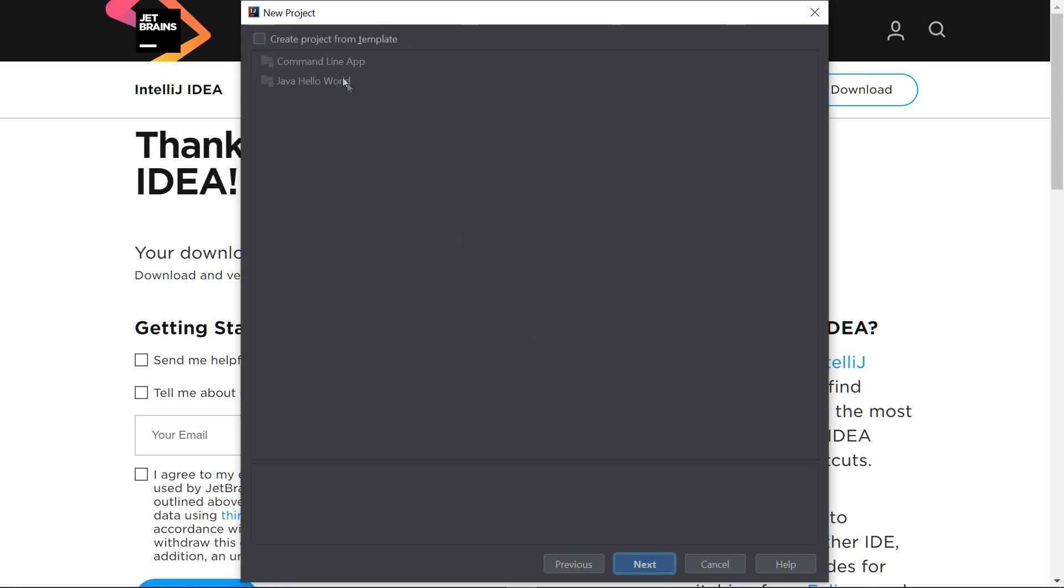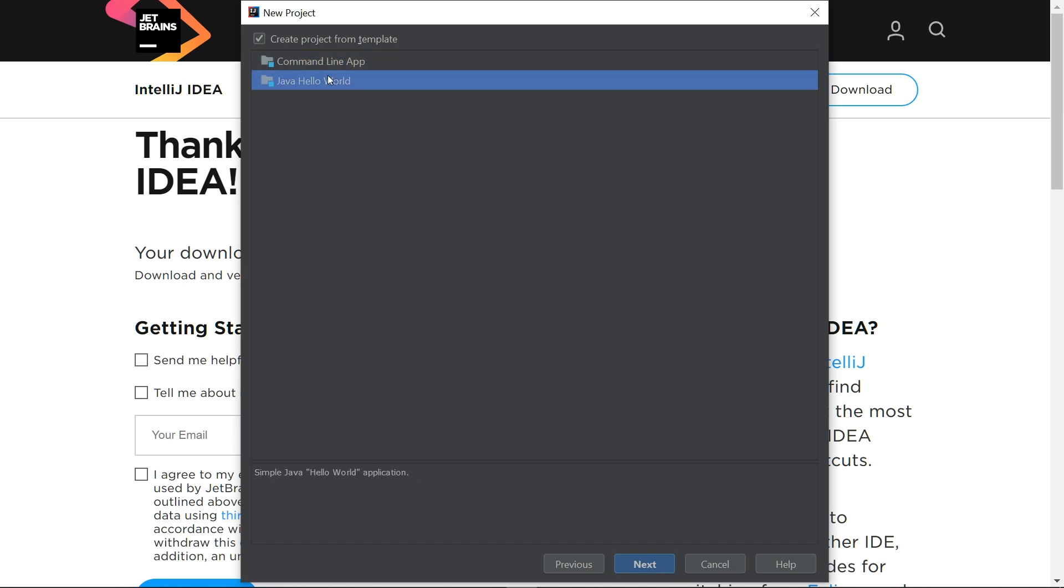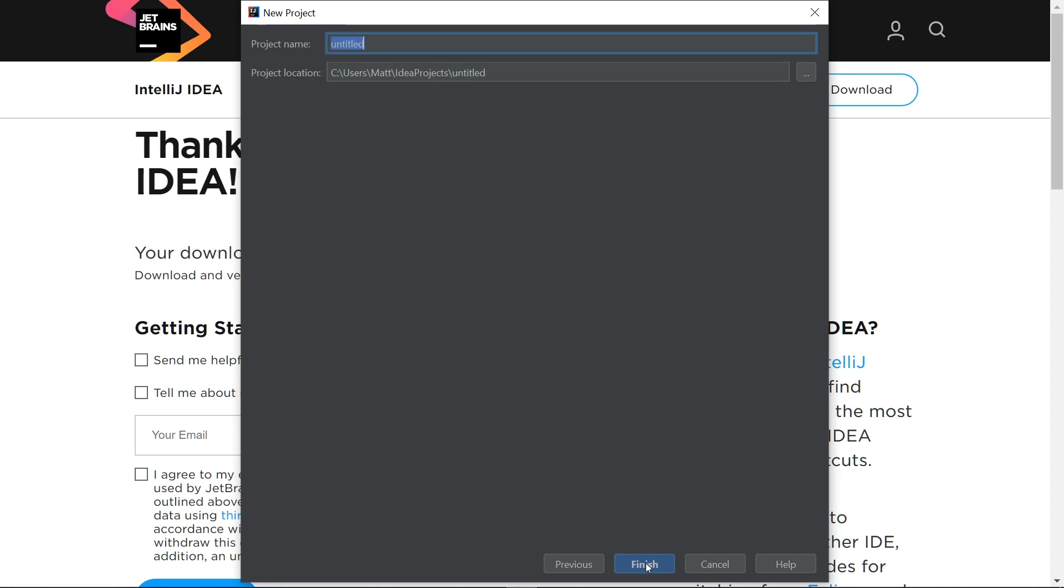If you want to start from scratch, don't select anything on this screen. For this video, I'm going to select the Java Hello World template. This is the last screen before we can start writing code. You just need to enter a project name. You can also change where the project is saved if you want. When you're ready to start coding, select Finish.